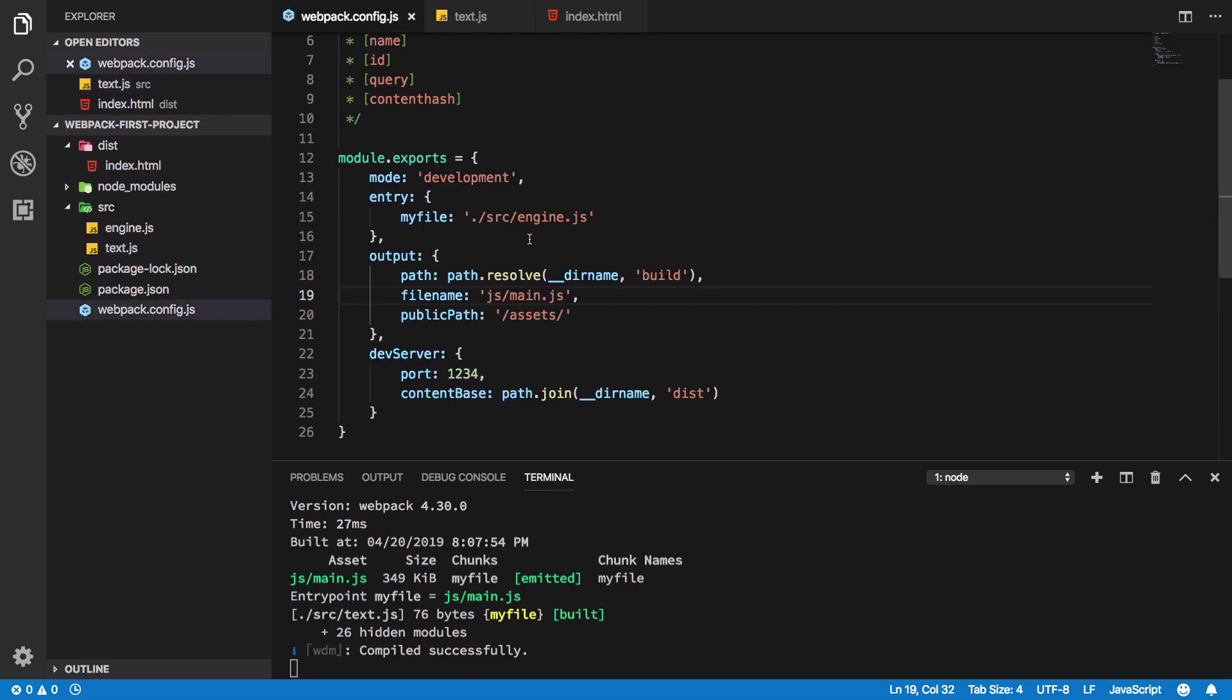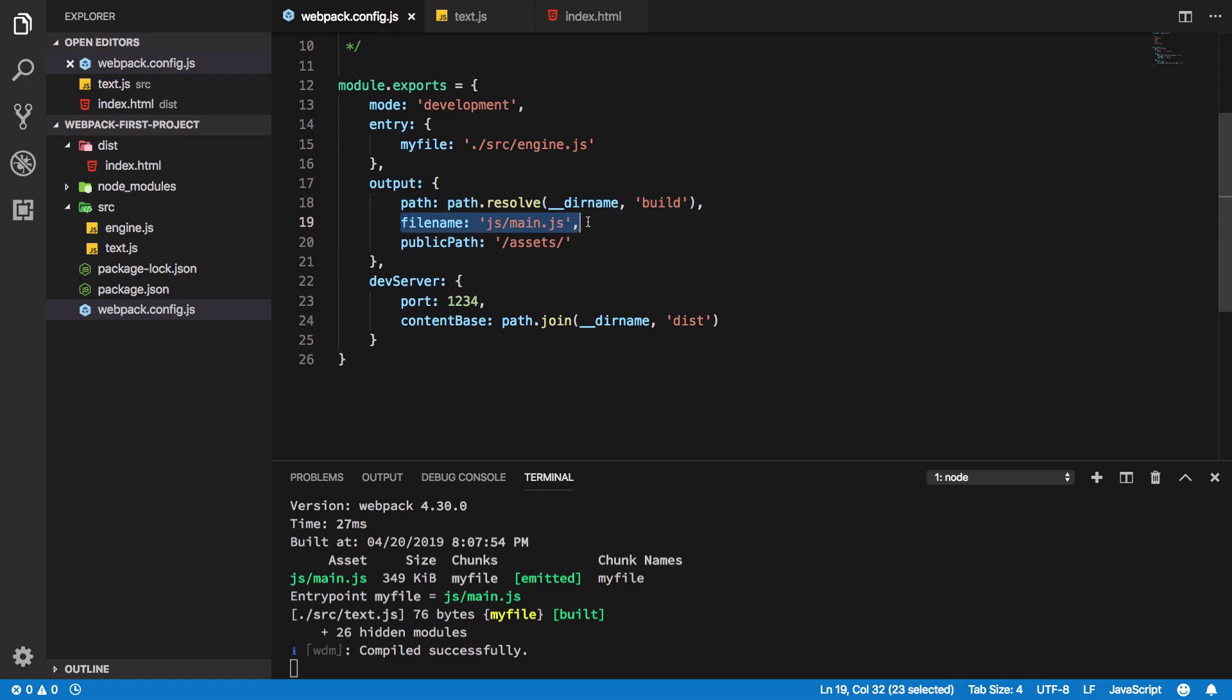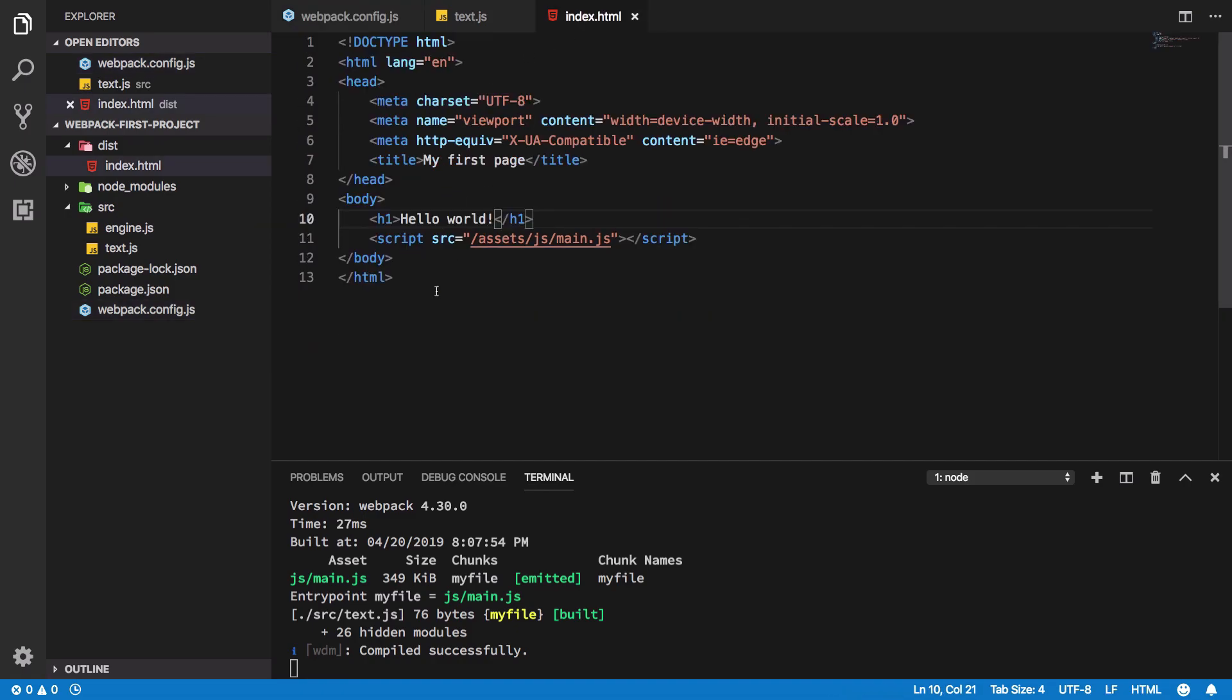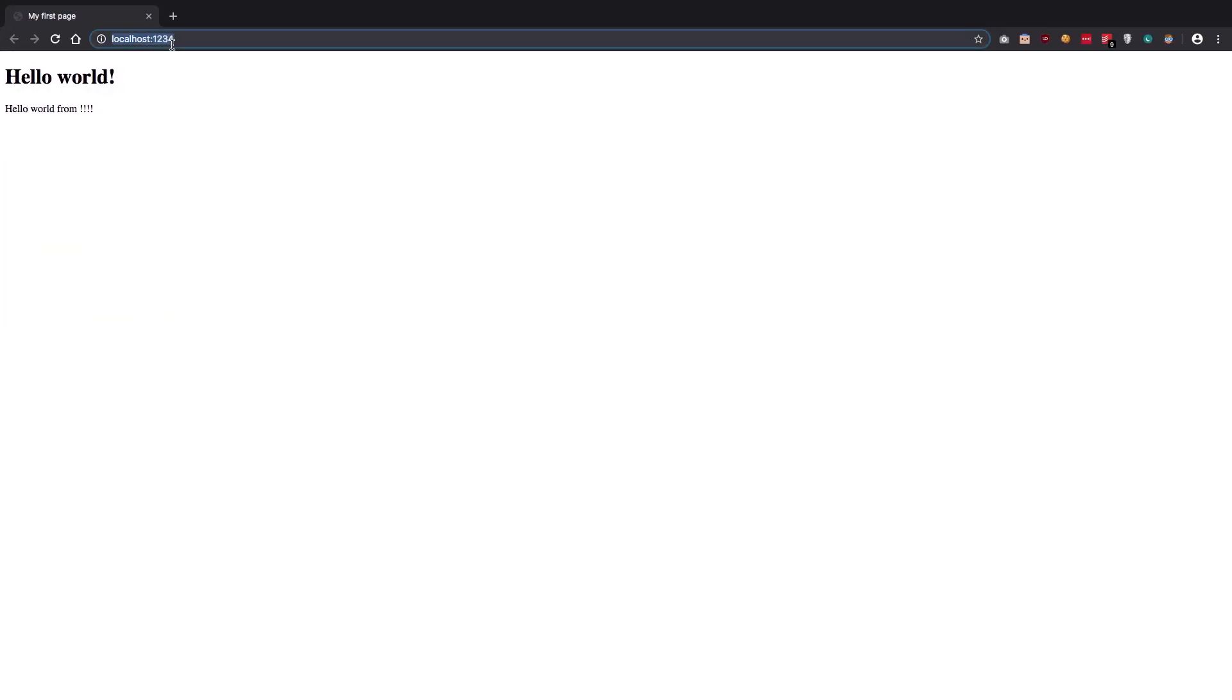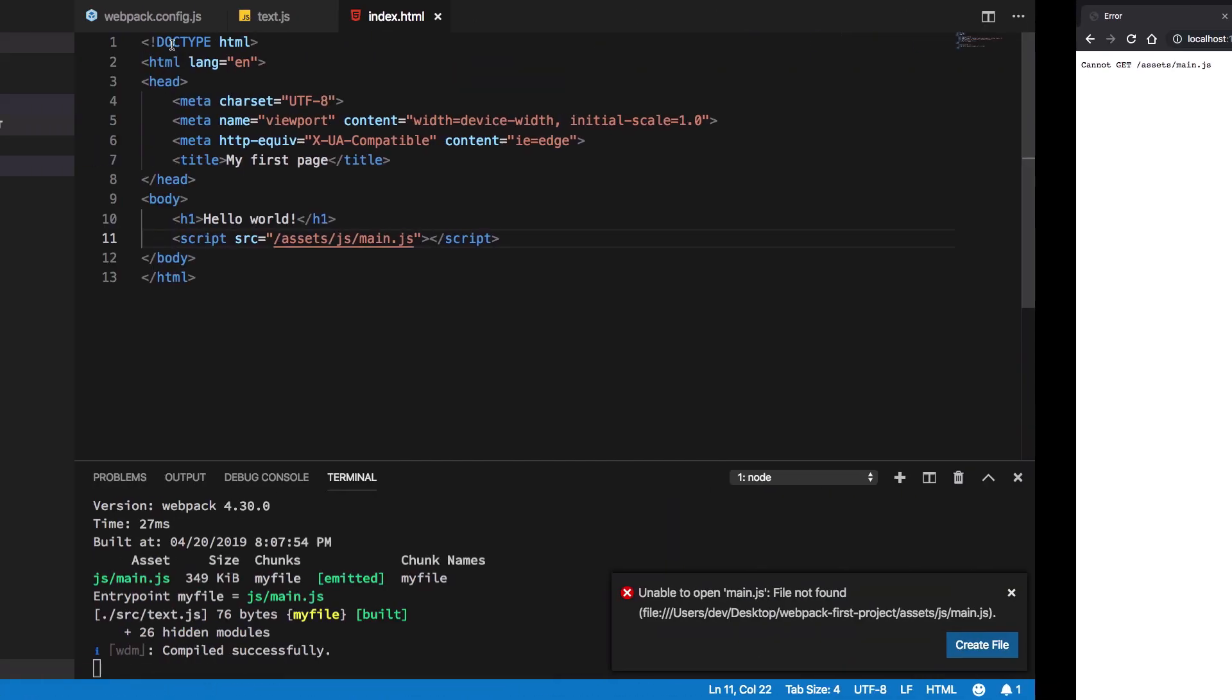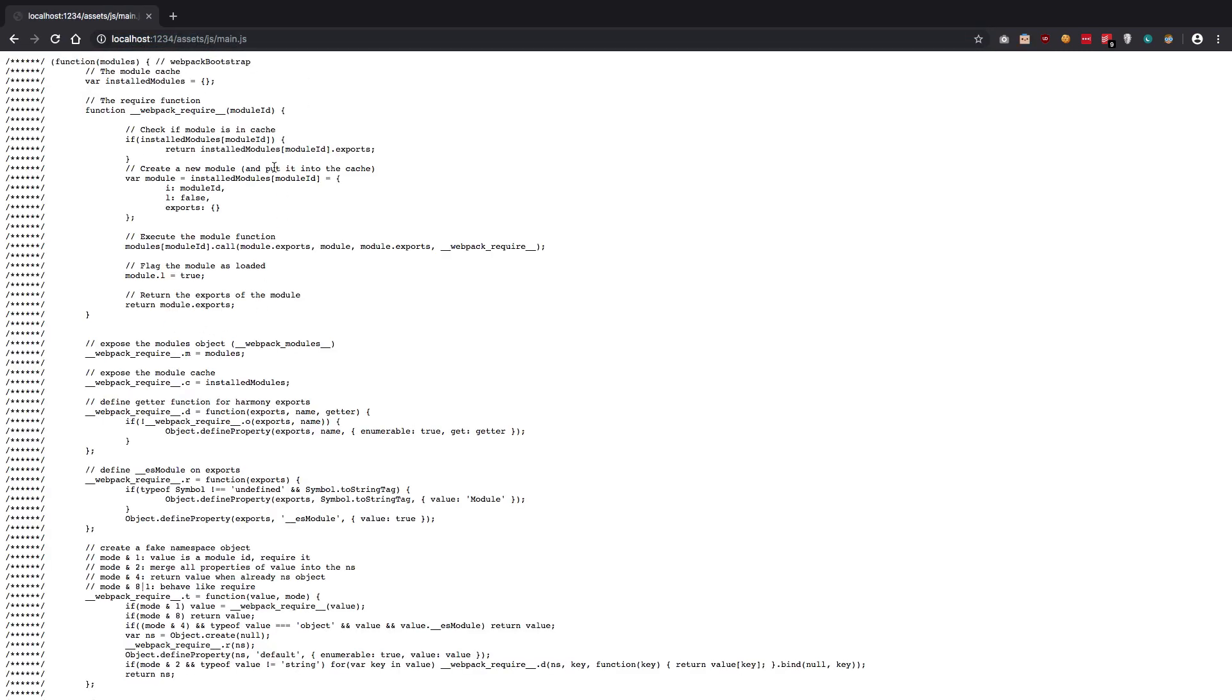Another thing is that although we are using this output where we are resolving from path, we have this main.js, we have this public path setup, we don't really see any build directory here. But we are able to access this particular file. If I go ahead and write assets/js/main.js, we get the complete file.